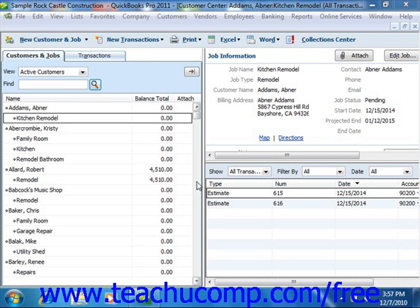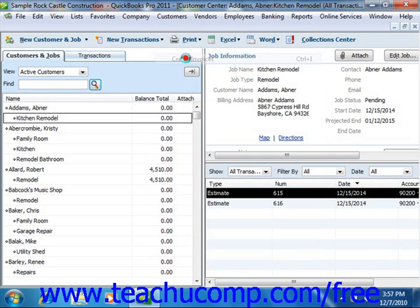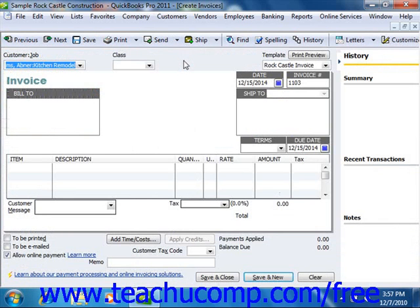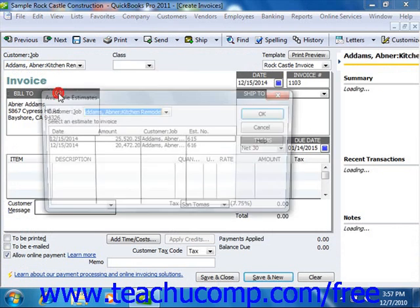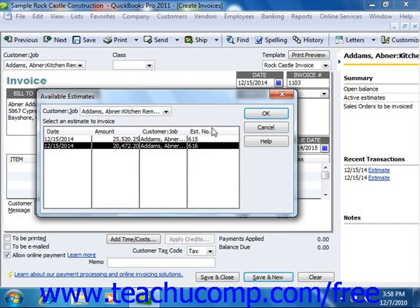To create an invoice from an estimate, create an invoice and then select the job for which you've created an estimate from the customer job drop-down list, and then exit the field. QuickBooks will automatically display the Available Estimates window, where you can select the estimate from which you want to create the invoice. Then click the OK button to continue.